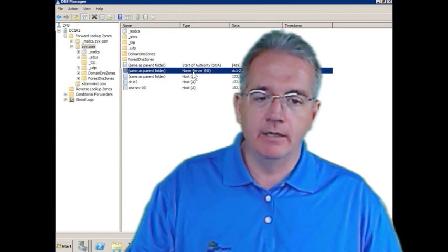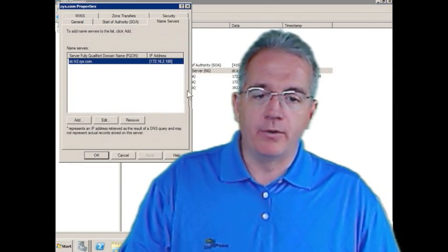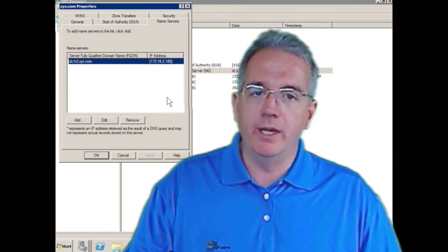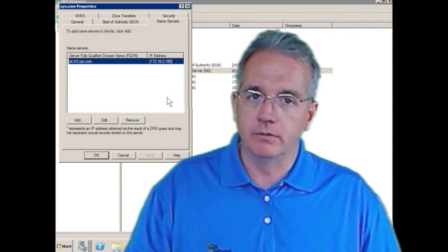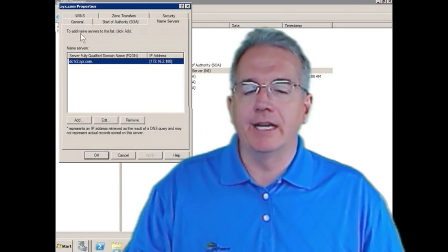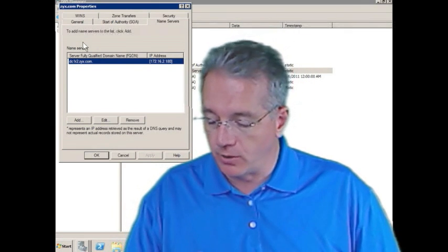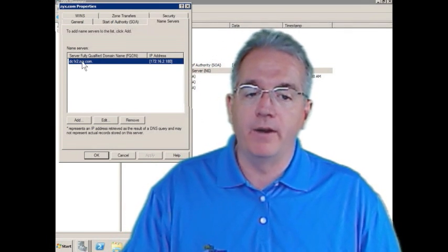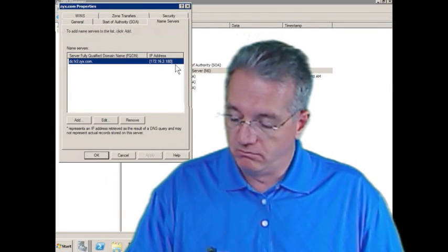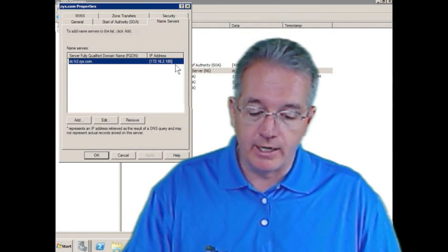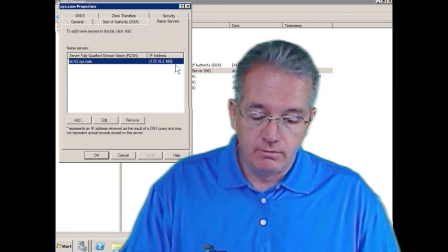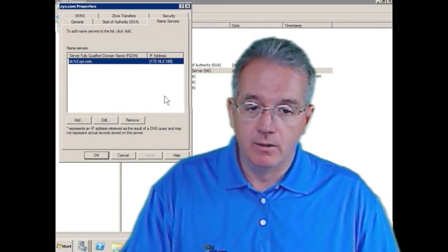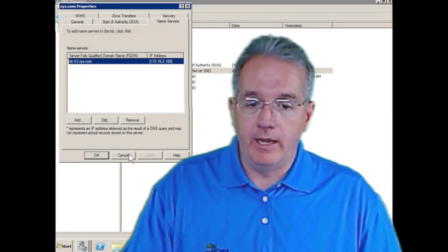Here's my NS record. That is a named server record that identifies who is authoritative for this zone. And notice that we go back into the properties, but it's actually stored in a text file on there. It lists the fully qualified domain name and the IP address. That's all it is. It's an NS record. Here it is. That's where it's at.